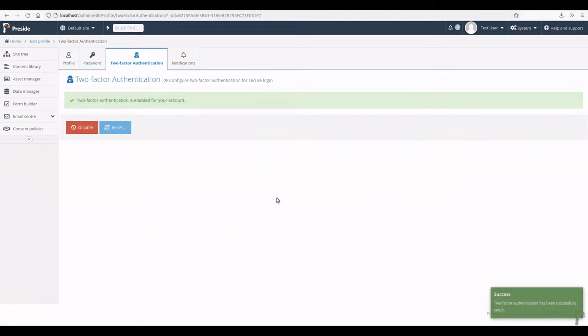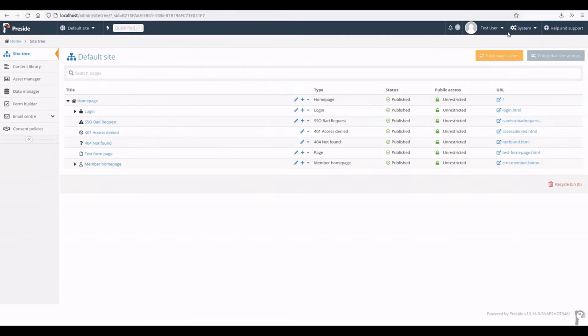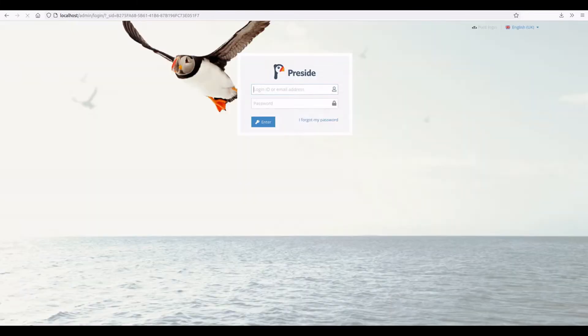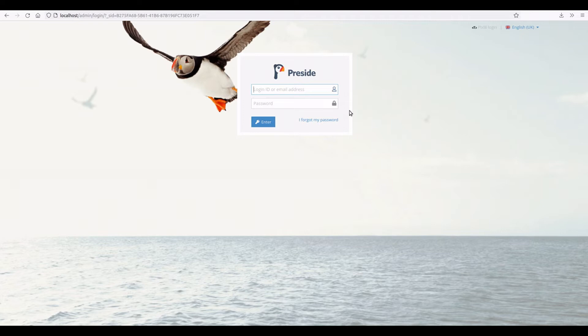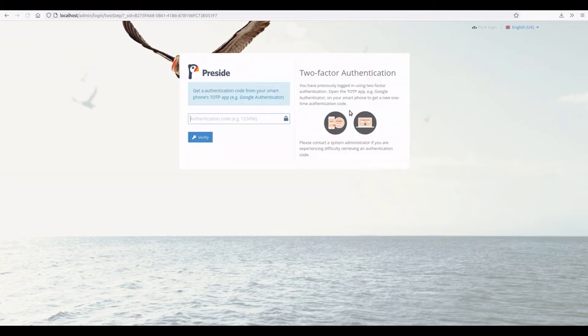Okay, so now I have two-factor authentication set up as this test user. Now the problems can occur if I log out, come back a few months later, and I've lost the app that I use to log in. So I log in and I'm prompted with this and I can't log in until I get past that.